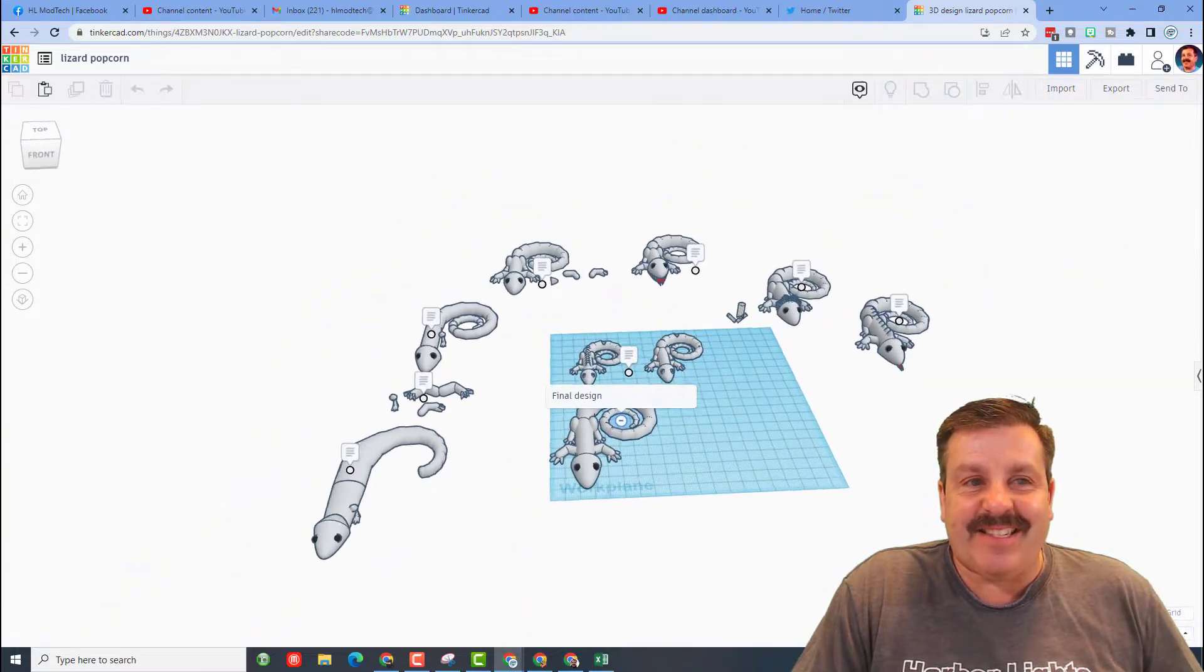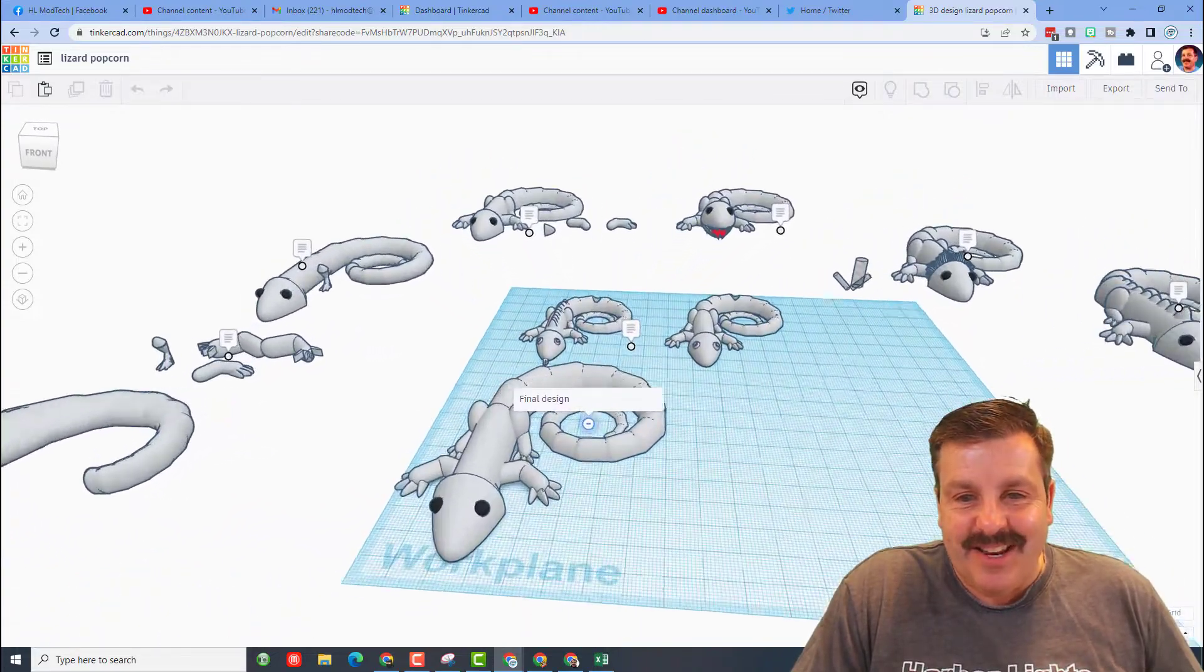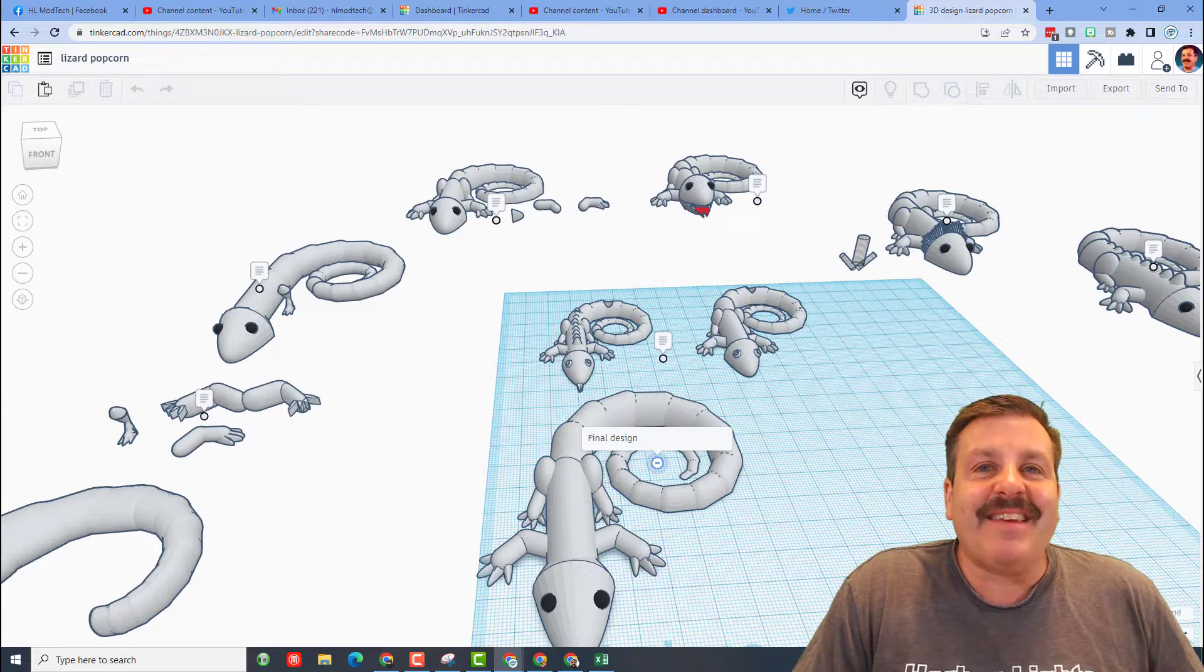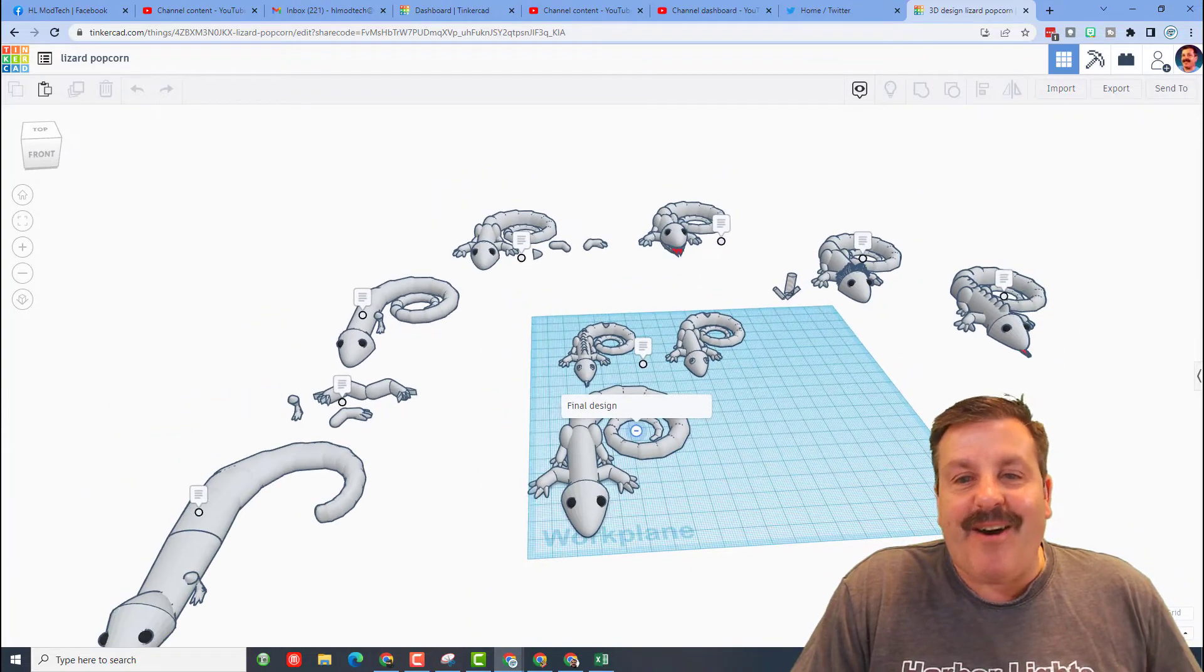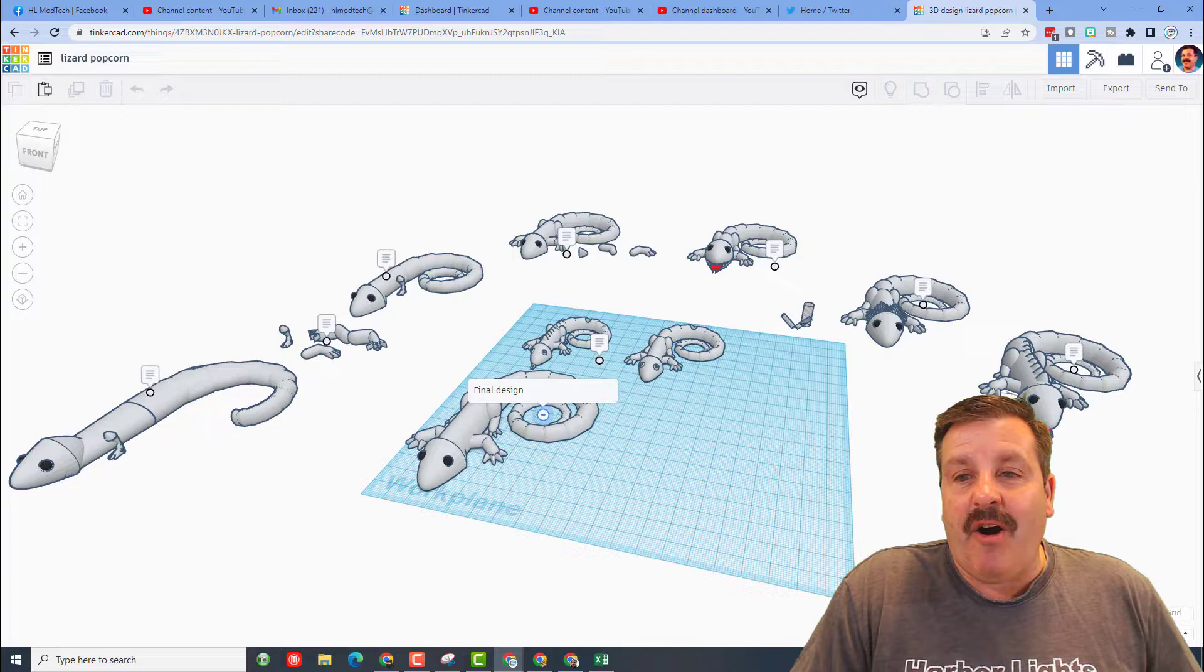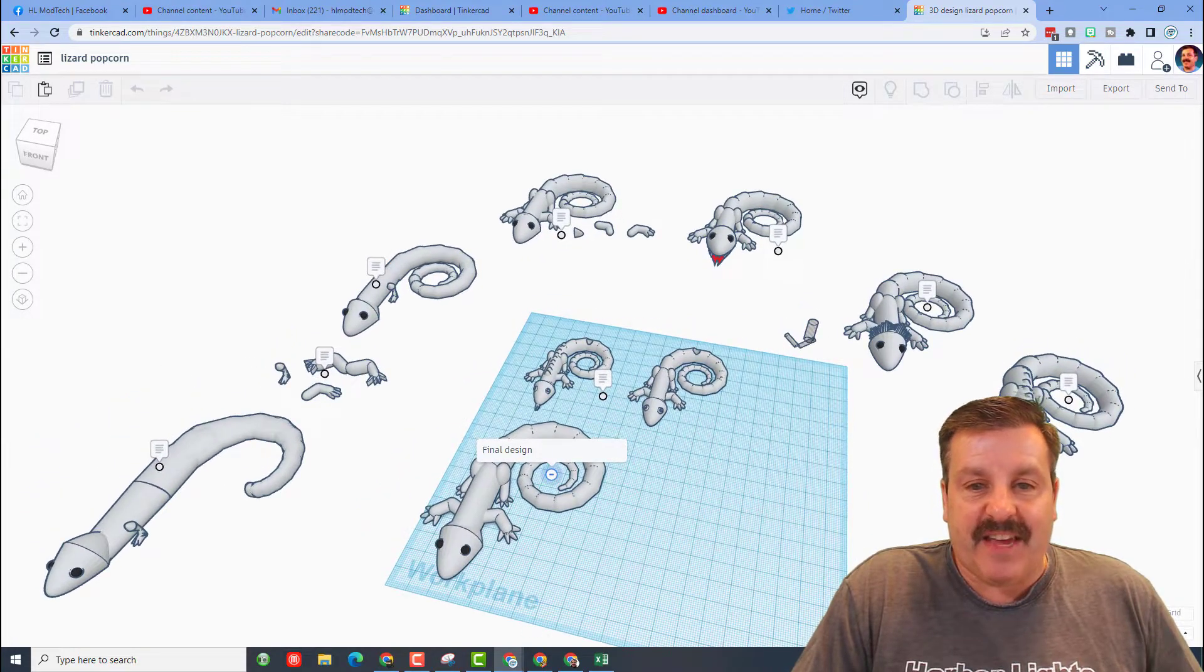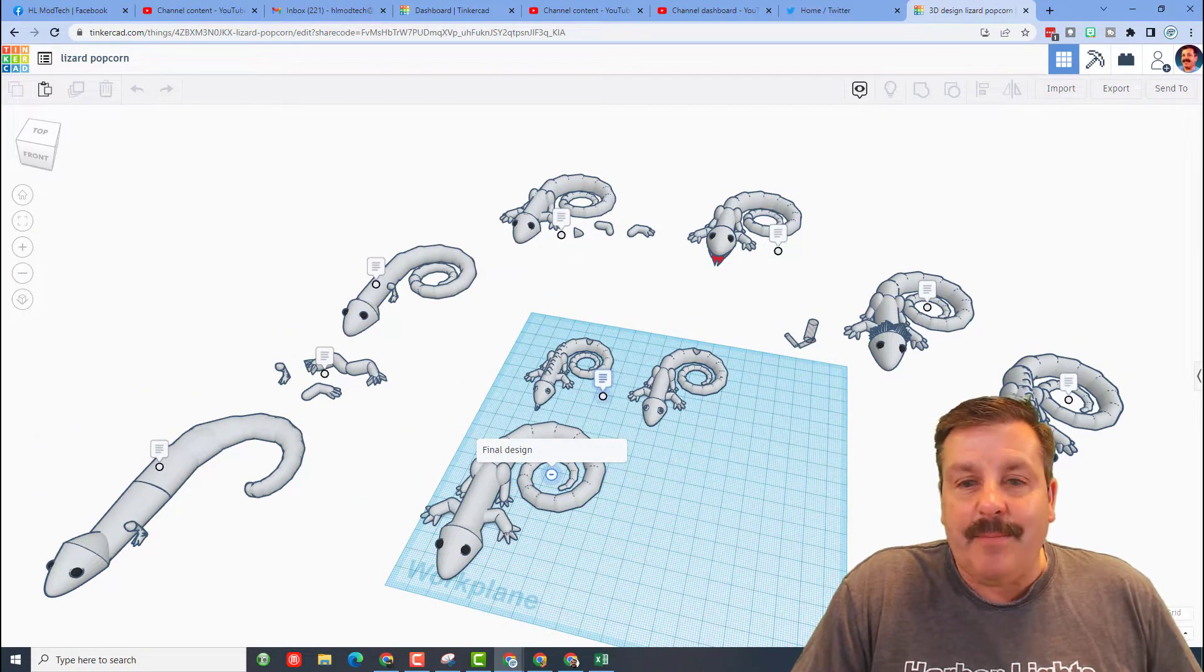this awesome lizard named Popcorn that is 3D printable. Now I watched her work on this, it was amazing. She had all of these trials as she worked through it before she finally got a final design and made one that's printable.